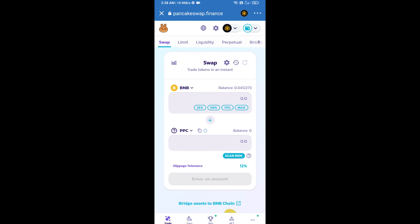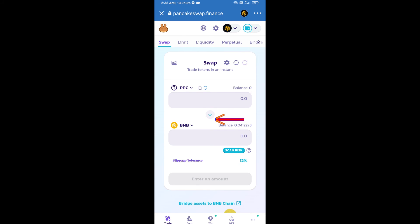Then I will change BNB position to down. Click on this arrow.